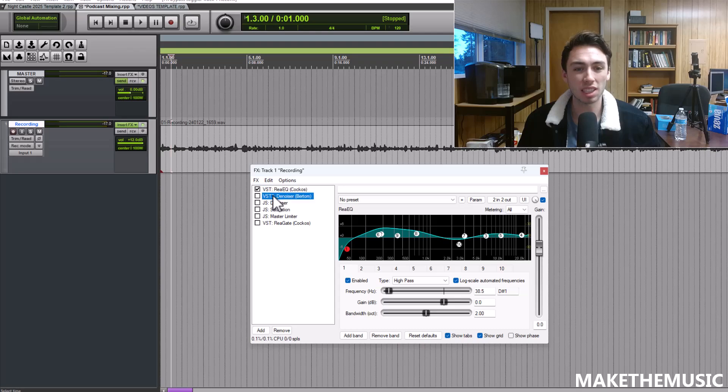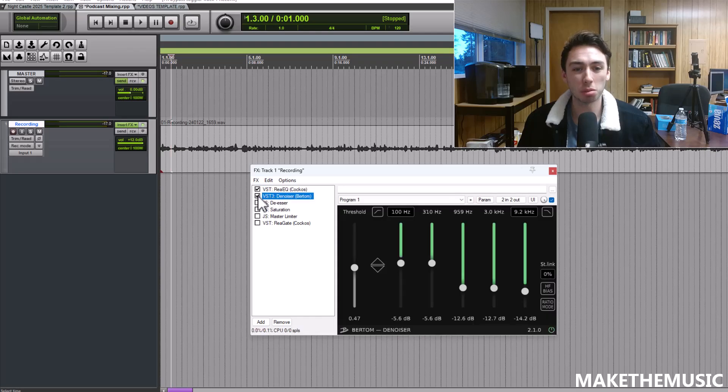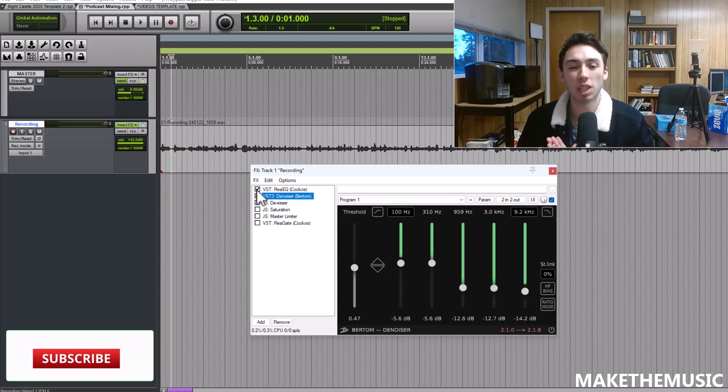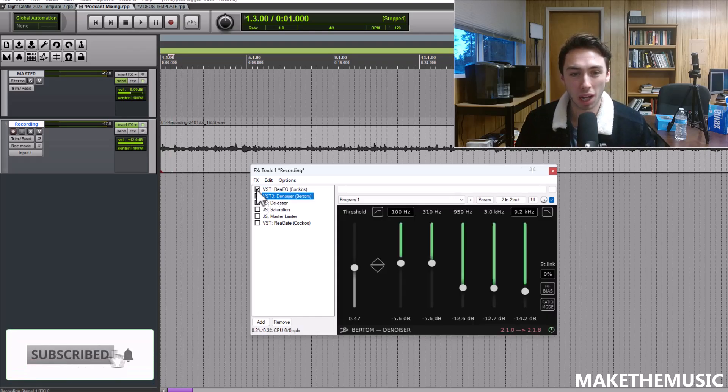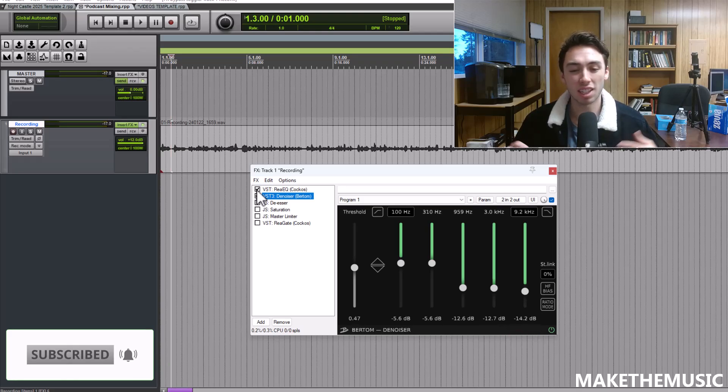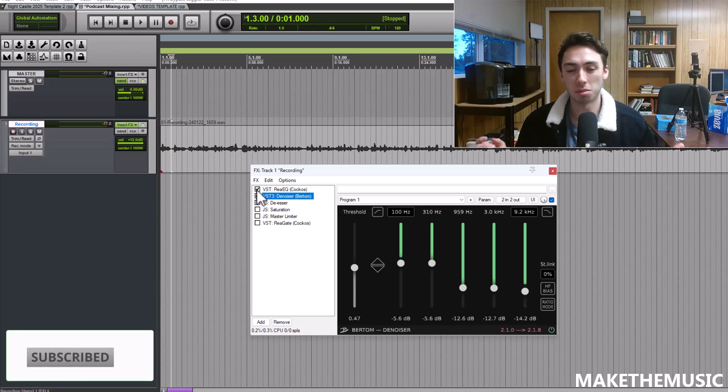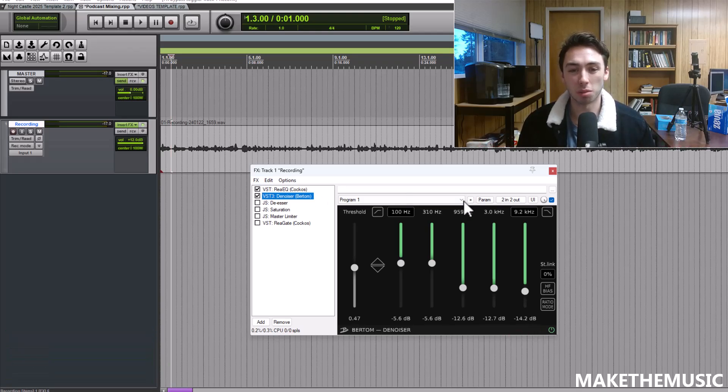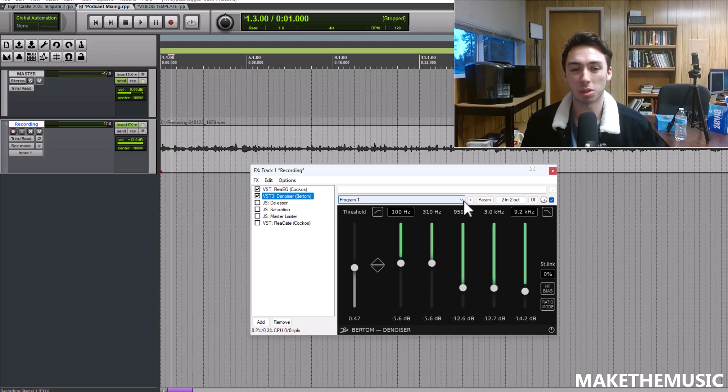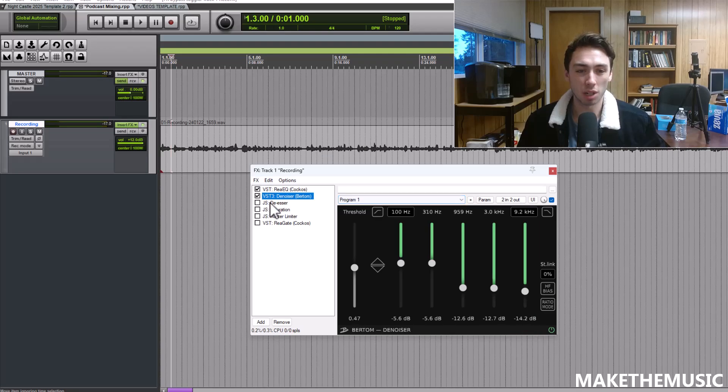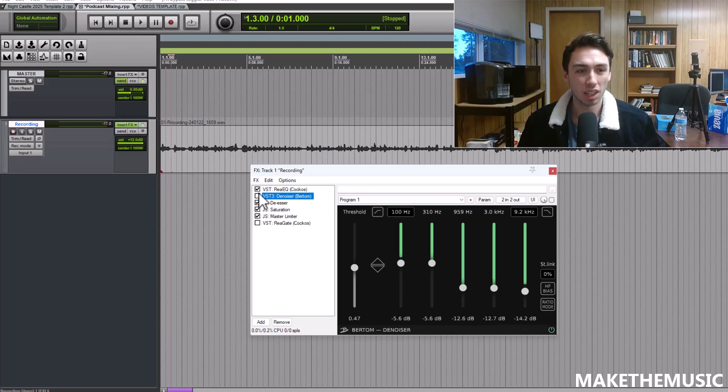Next is this magic plugin, it's free, it's called Denoiser by Bertom. This is an amazing plugin and it's 100% free. All it does is really filter out the noise in the background and this is going to be critical when we add compression.